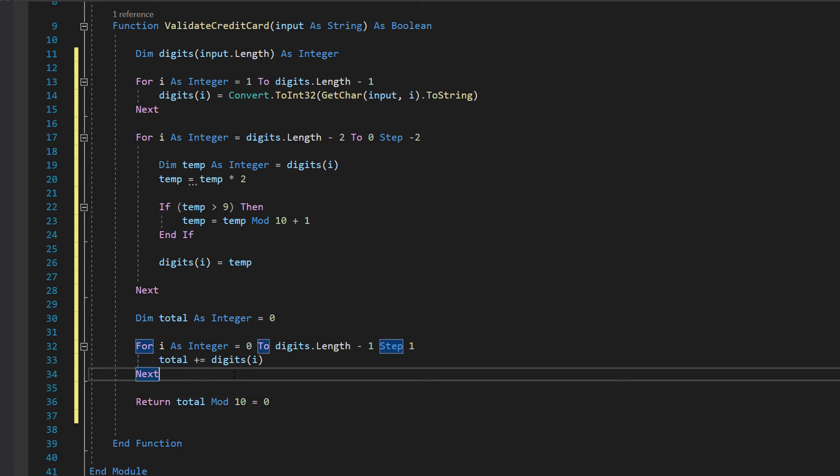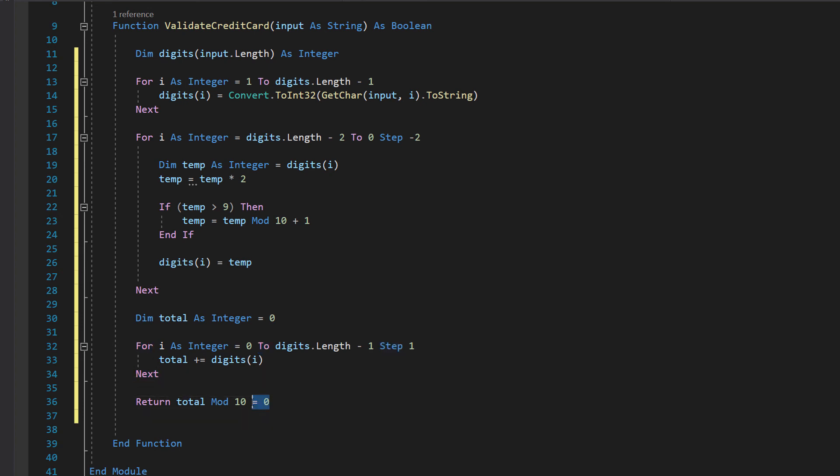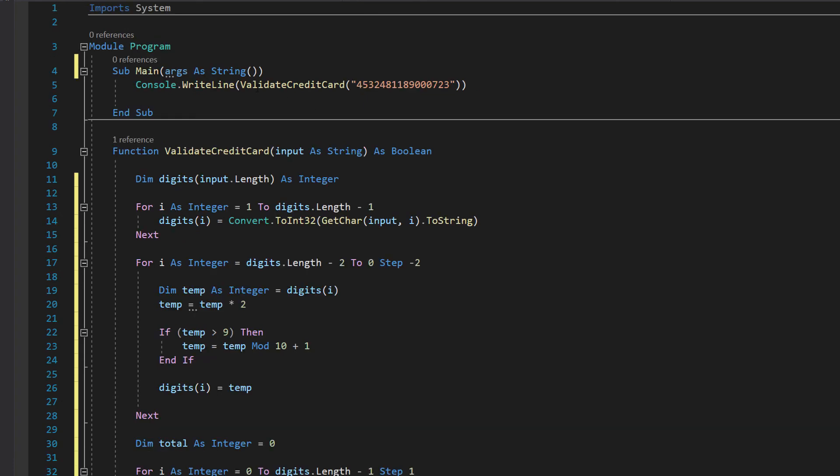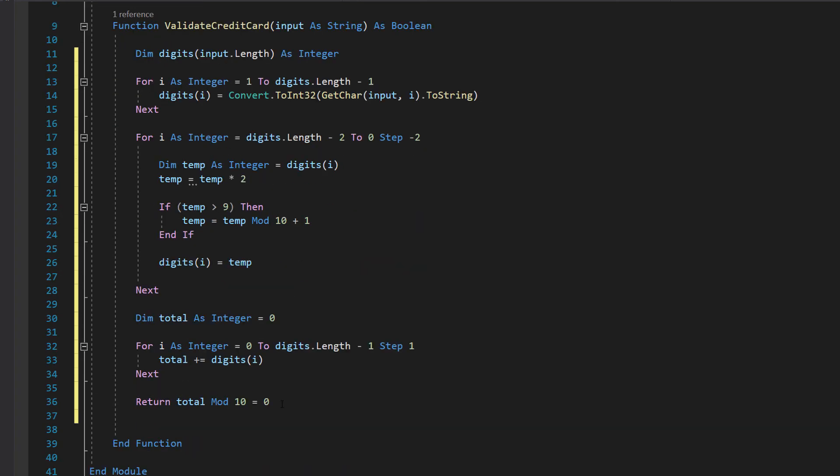Then we do return total mod 10 equals 0. The final step is if the sum of all digits is a multiple of 10 then it's valid, and we know when we do a mod we get the remainder. If the remainder is 0 that means the numbers are multiples of each other. So we can actually use mod to check if a number is a multiple of another number by checking for 0. If this is equal to 0 then this return statement is going to return a true. If there is a remainder then it's not going to be equal to 0 and therefore this will return a false.